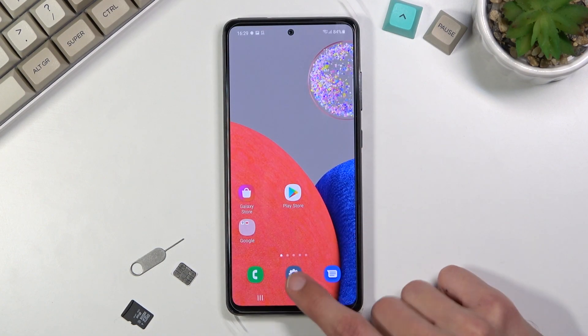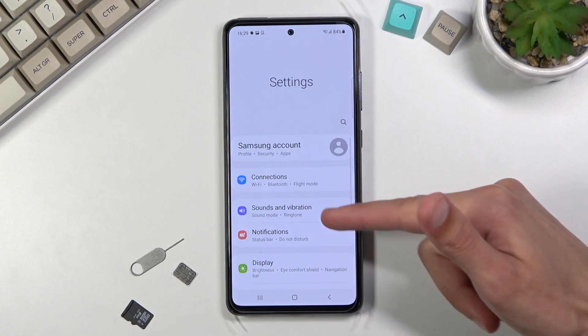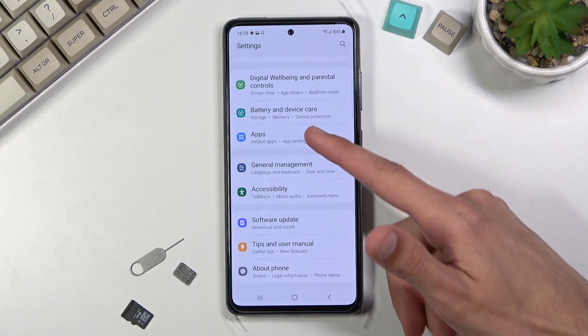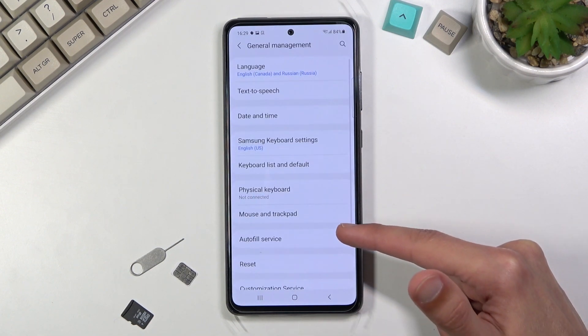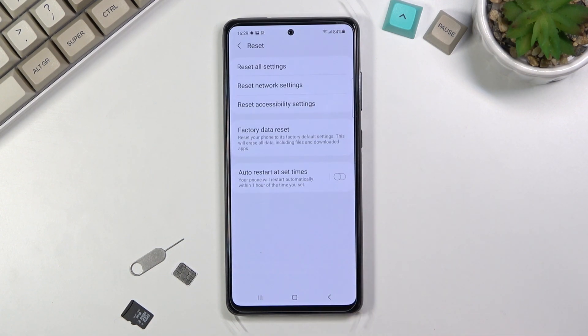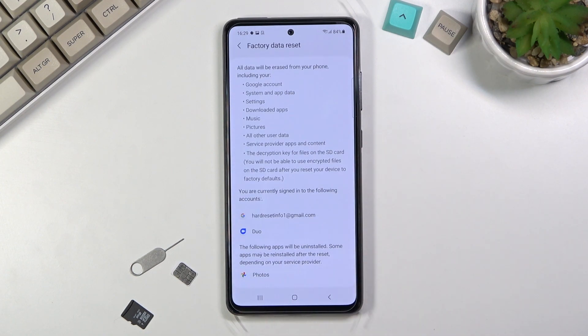To get started, open up settings. From here navigate down to general management, then reset, and you'll find factory data reset.